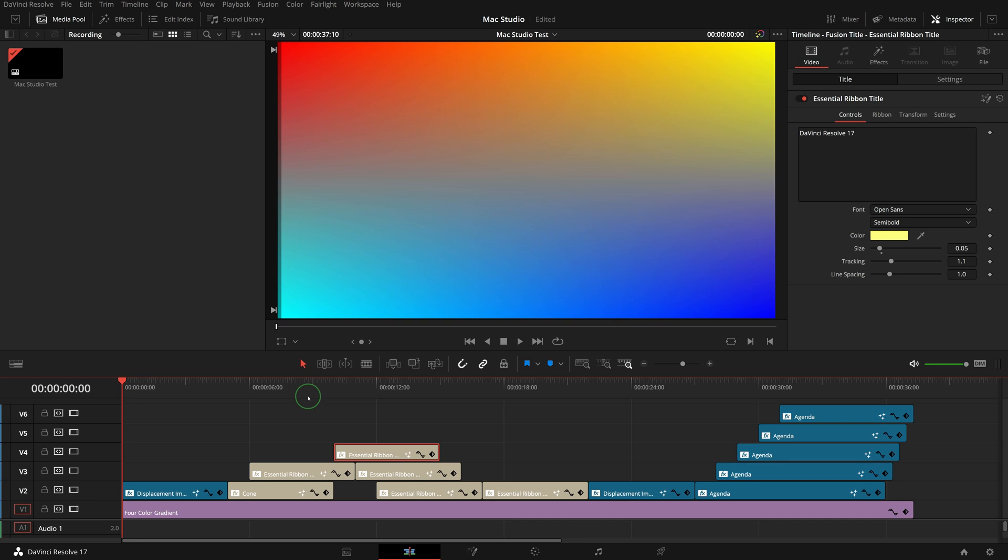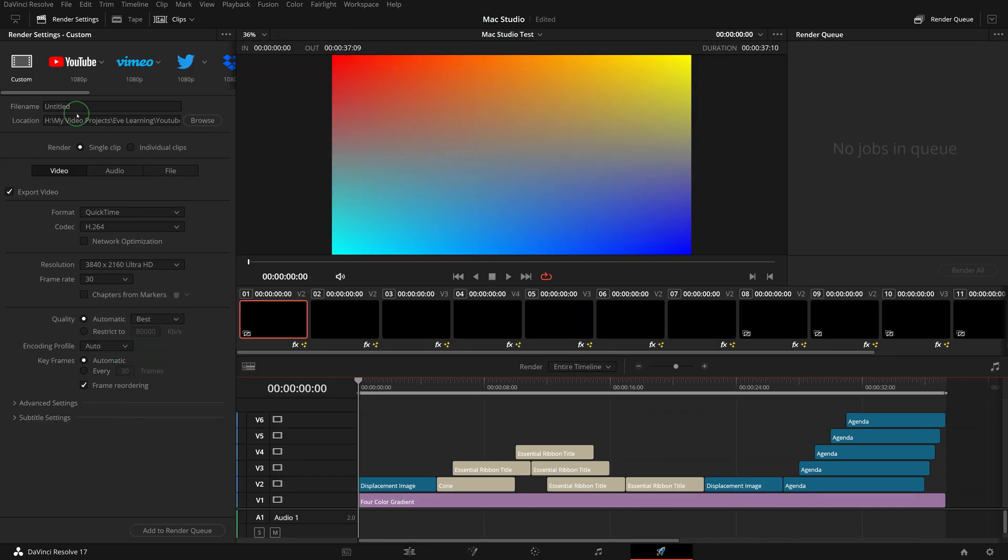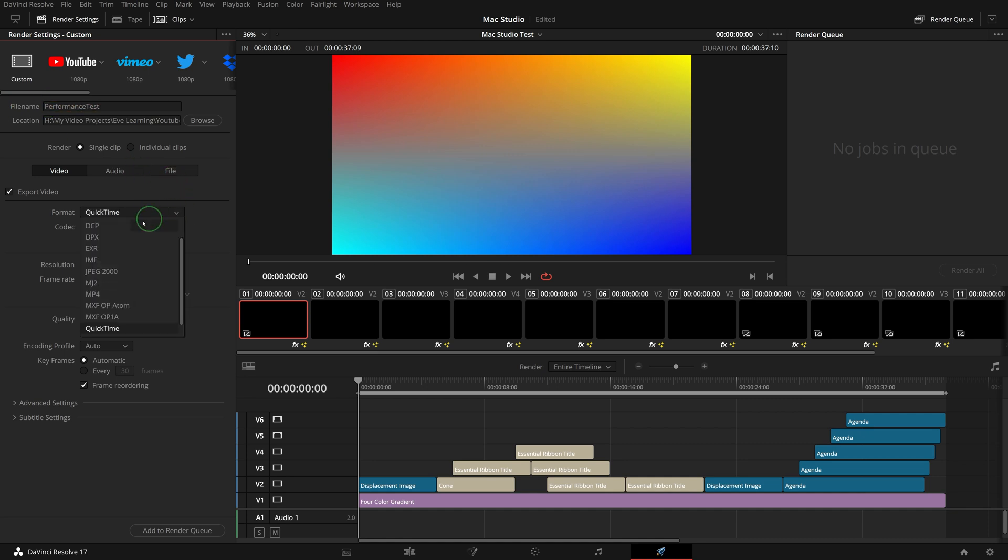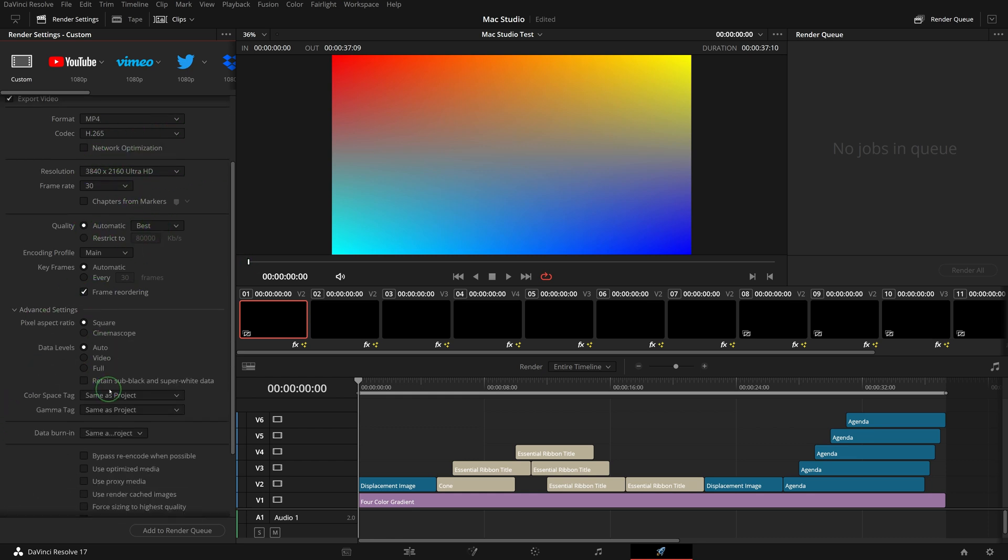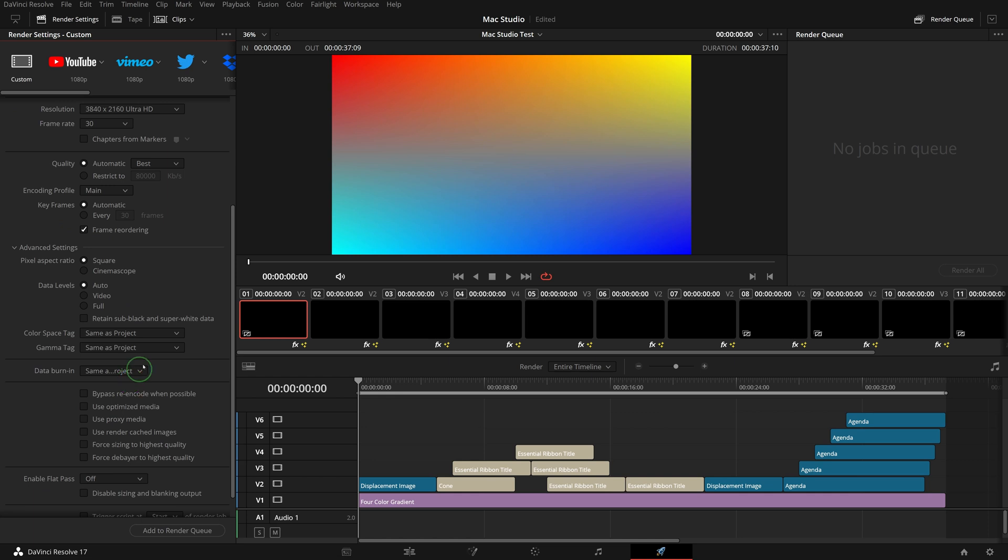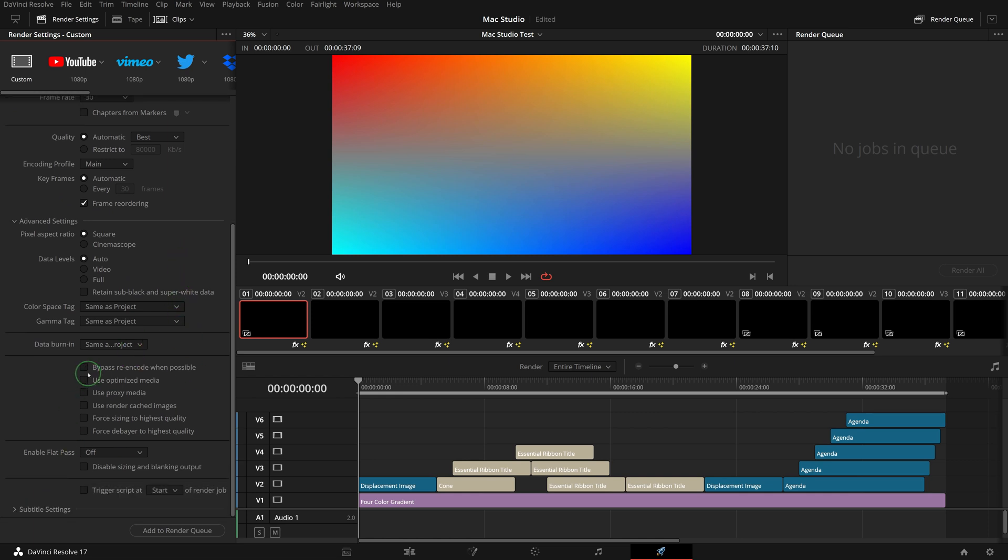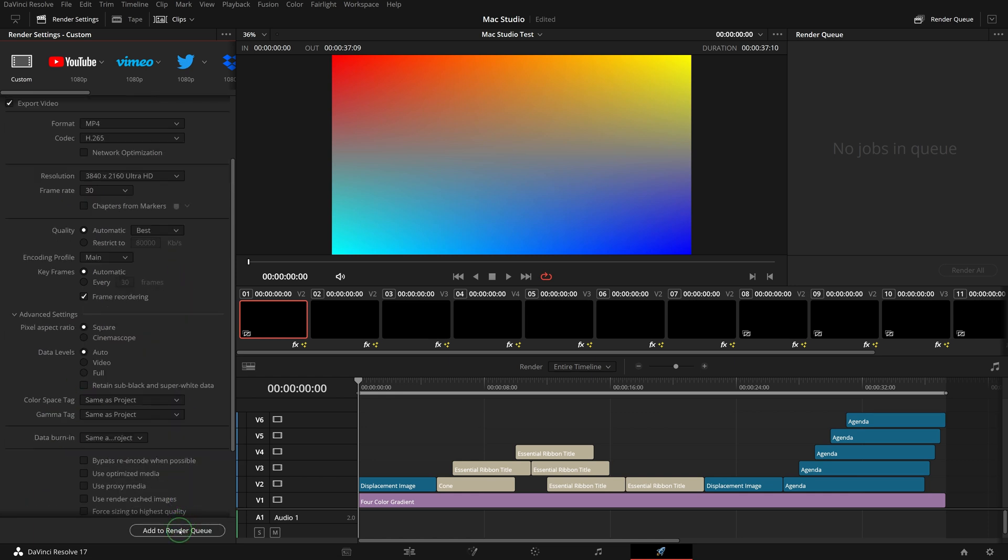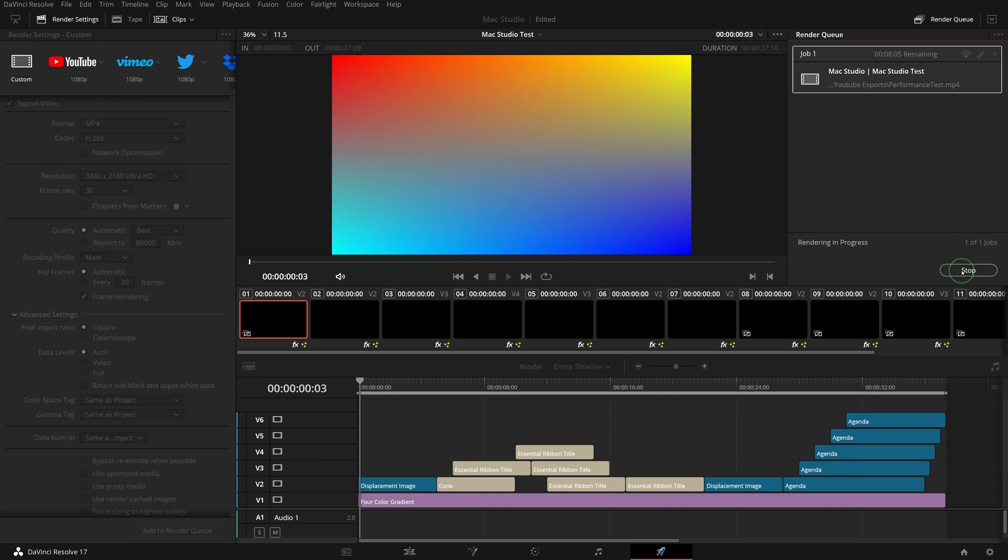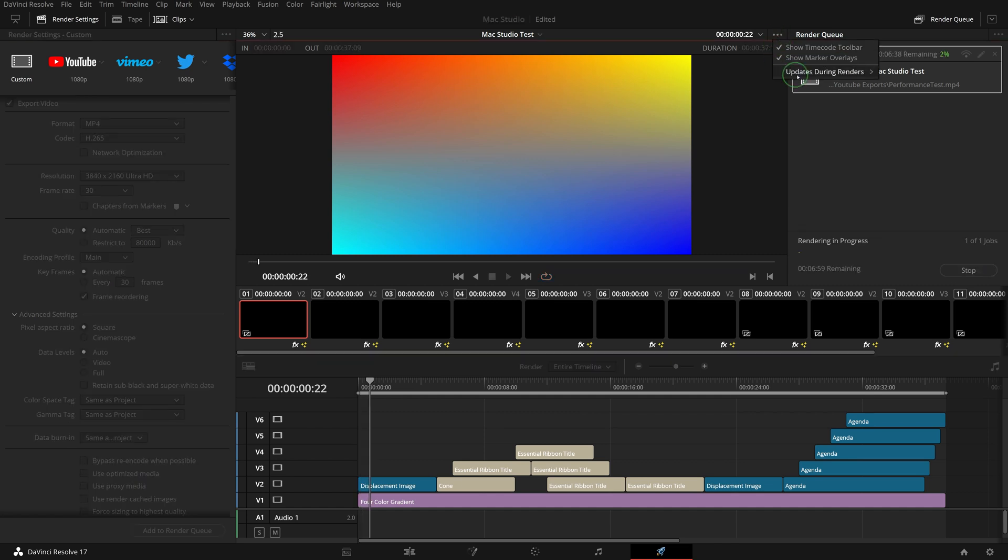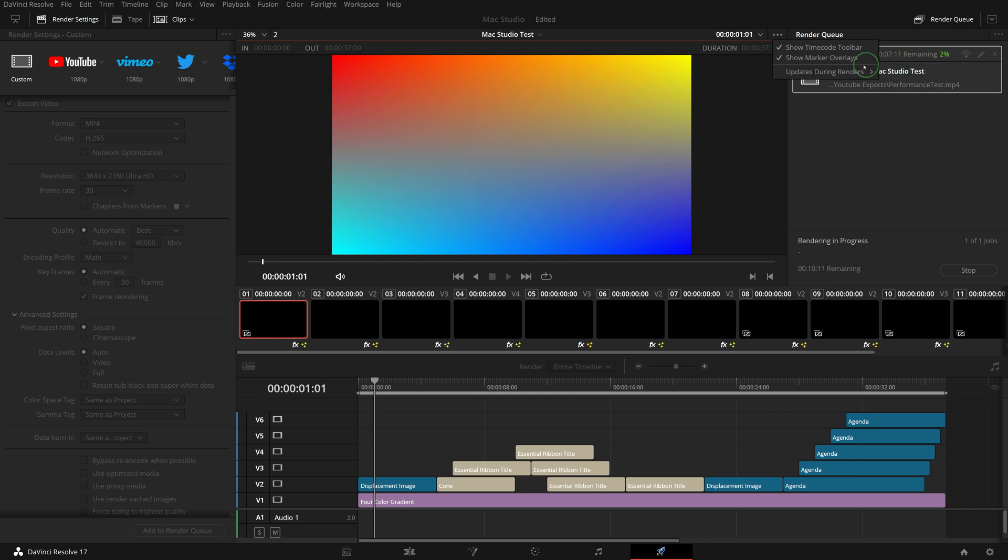Next, let's see how long it will take to render the timeline. Go to the deliver page, give the file a name, set format to MP4, codec to H265. Make sure all these advanced setting options are turned off. Add to render queue, start render. Set the updates during renders to off to minimize the efforts of UI updates.